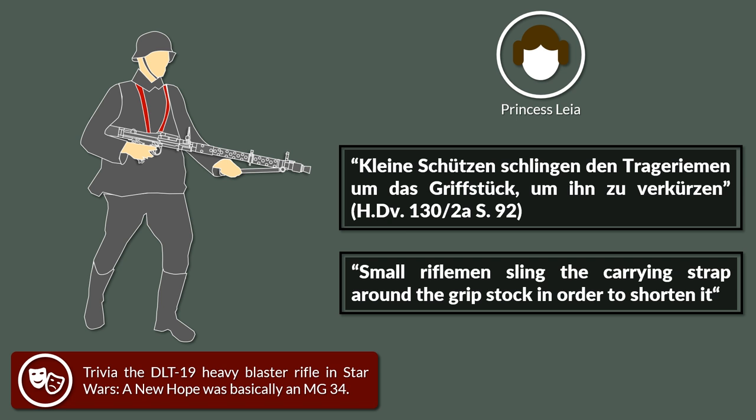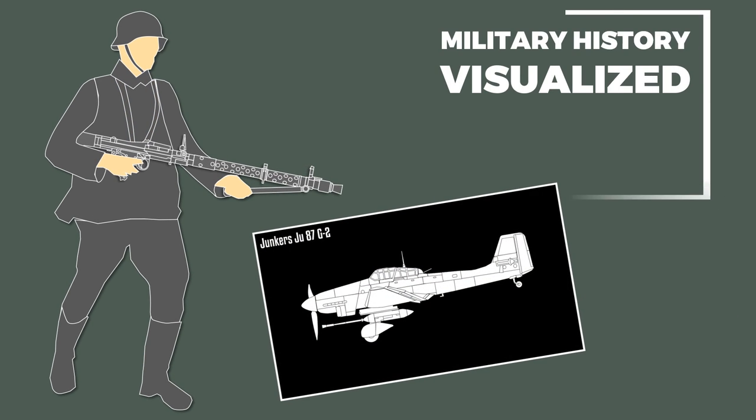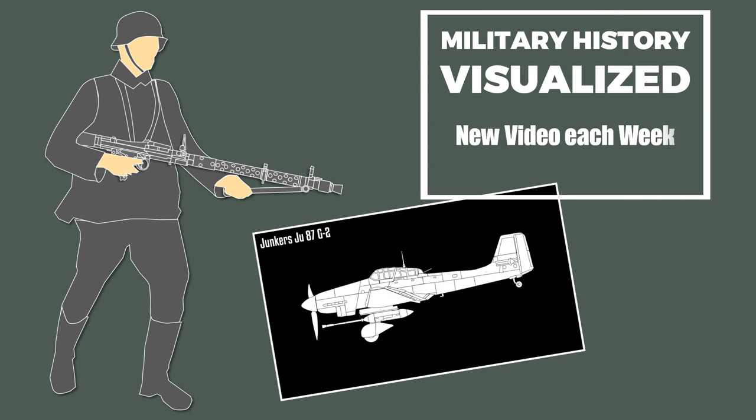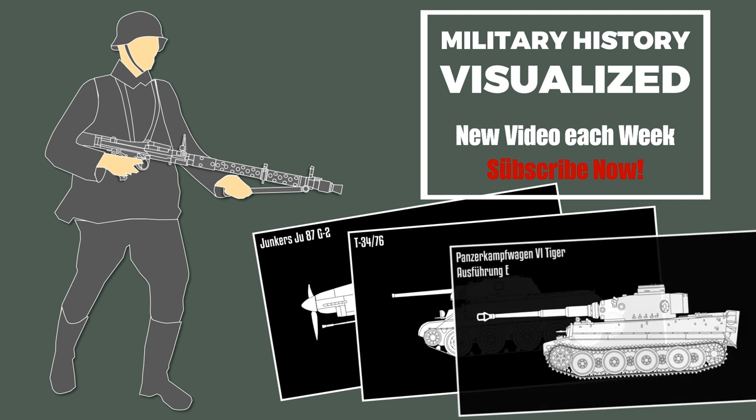Now with the right hand, the Schütze would hold the grip and use its right arm to press the MG against his body. With his left hand, he would take the bipod and lead the aim in this way.